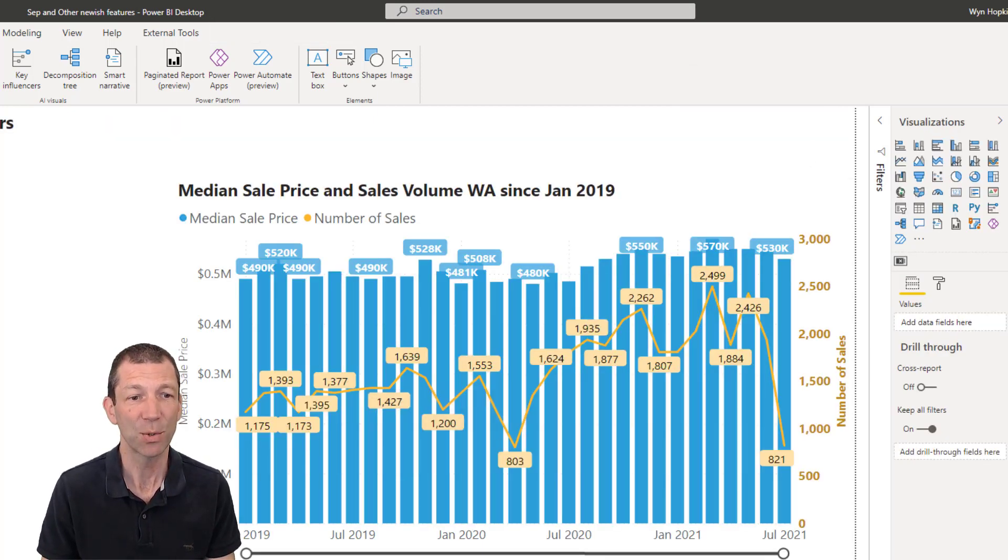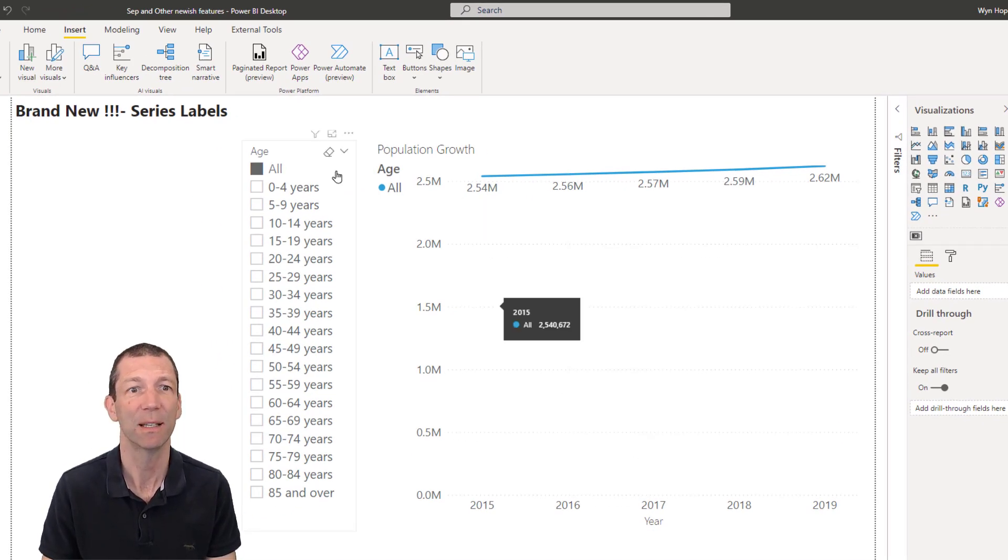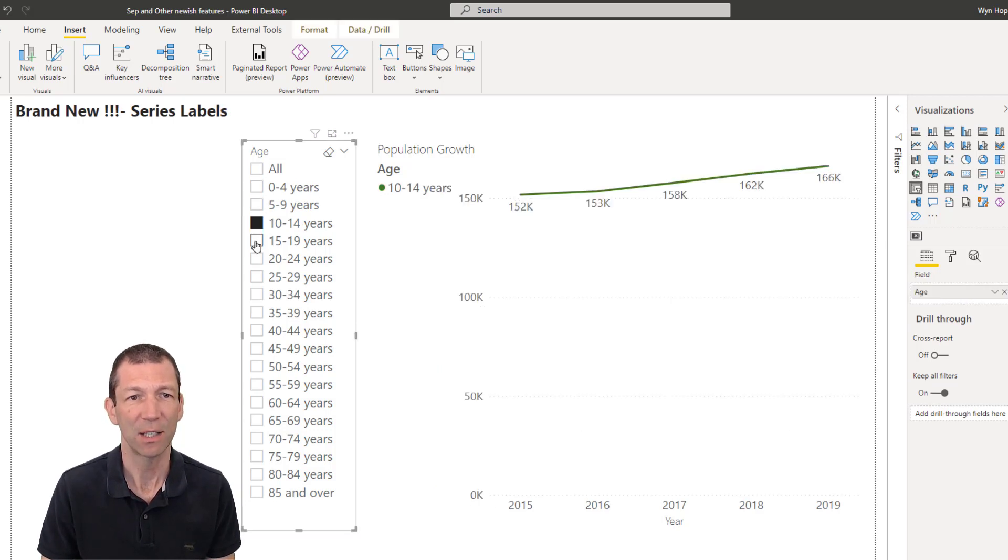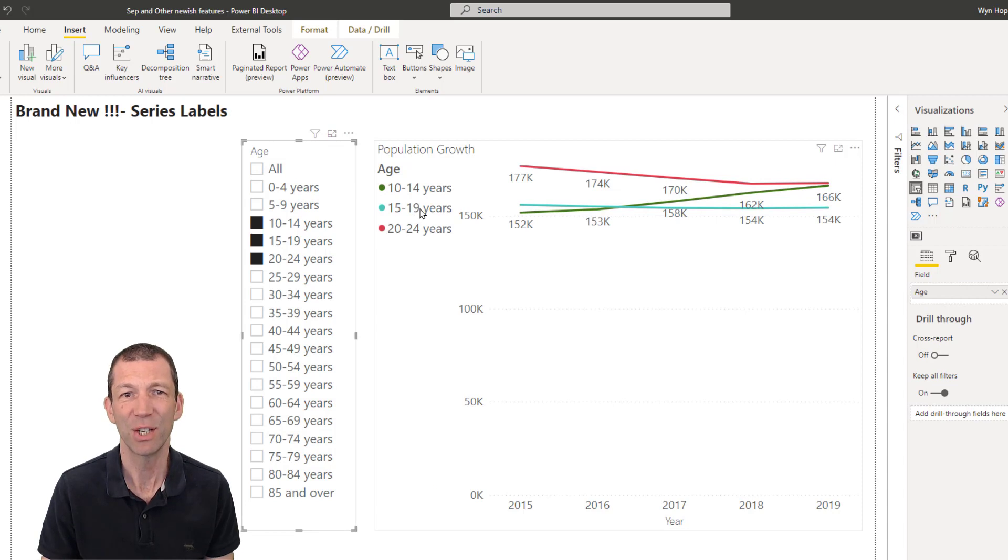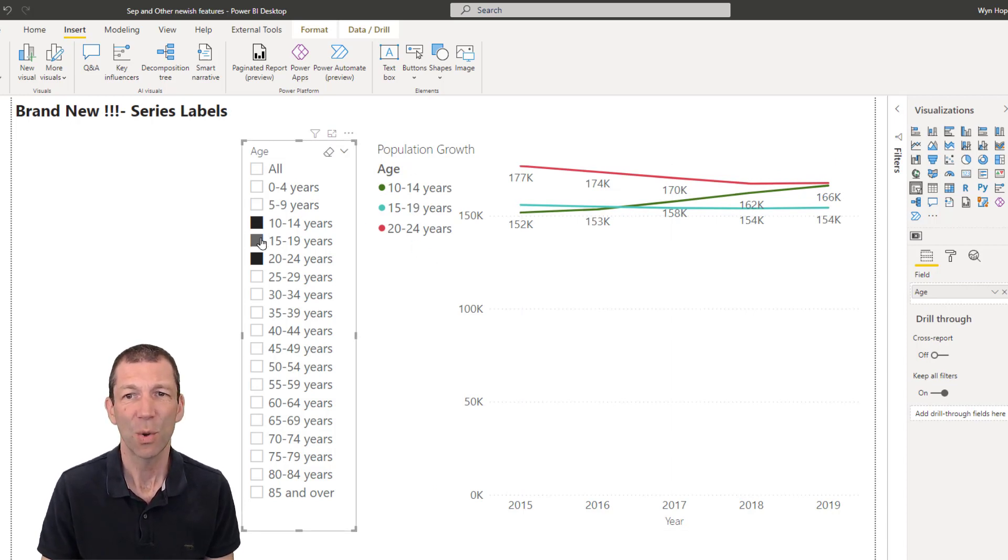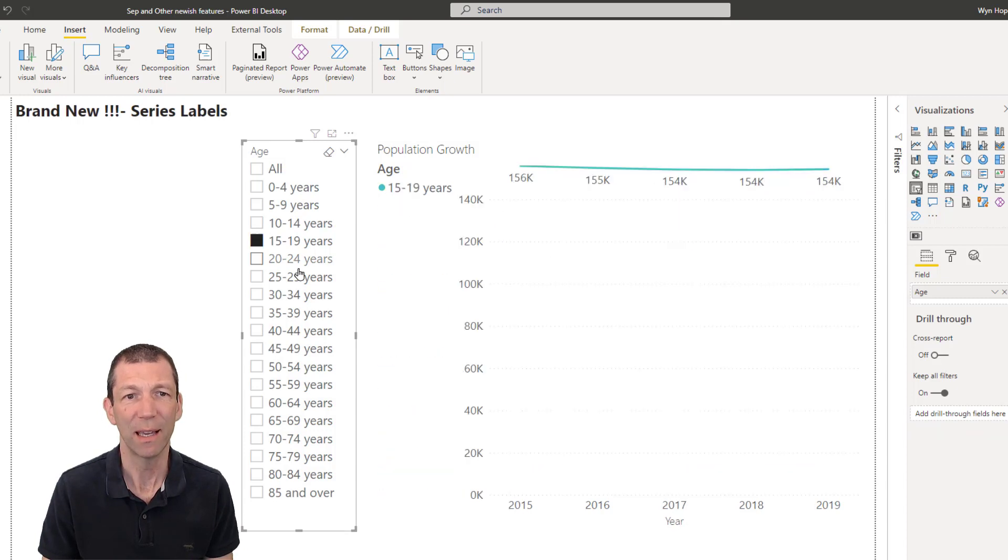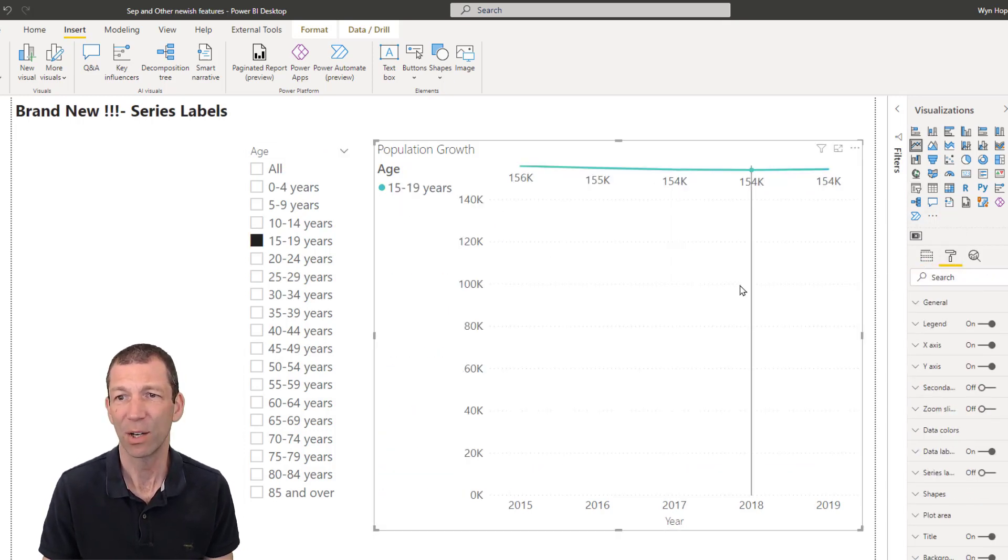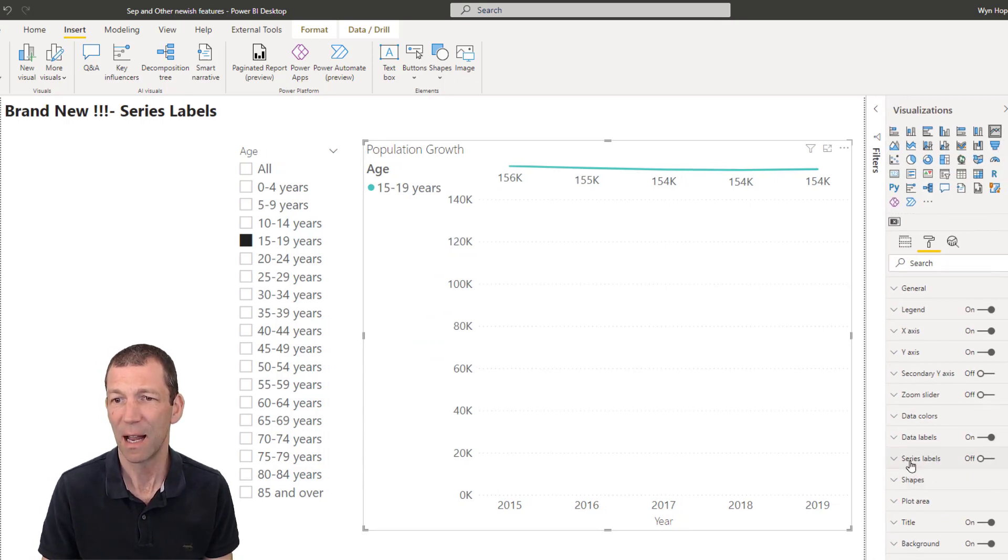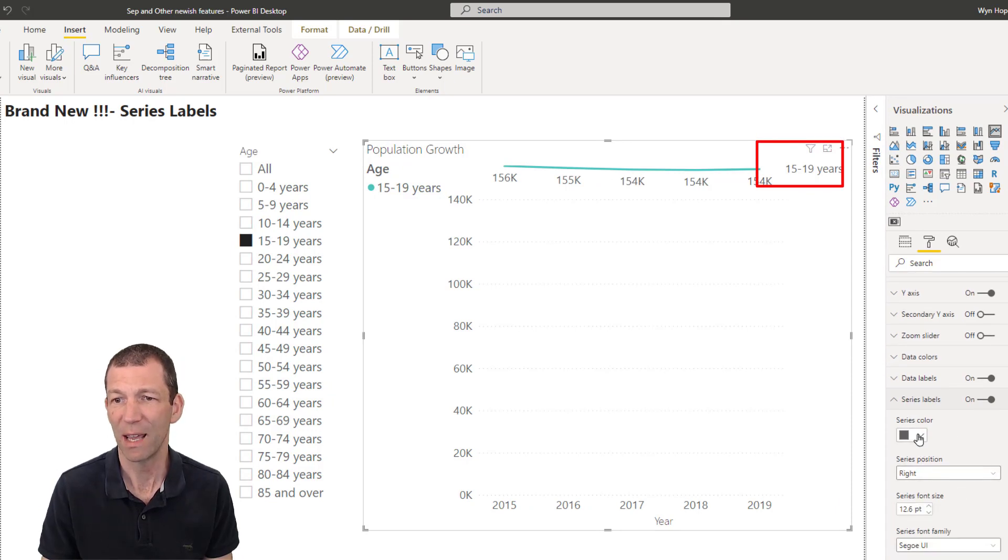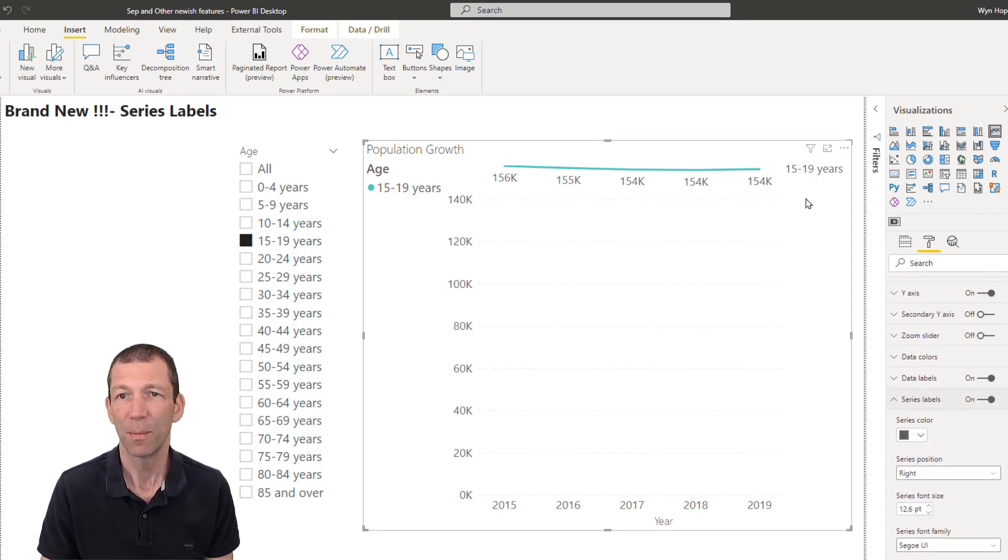Next one I want to show you is the line series labels. So let's say you just had a chart like this and you were trying to show various items and the legend is down here. Well, it's quite hard to see that. So a nicer option is under the paint roller. Now if I click on the chart and I go to series labels on, and there's a few options under there. You can actually manually maintain the color. But now here's my label.